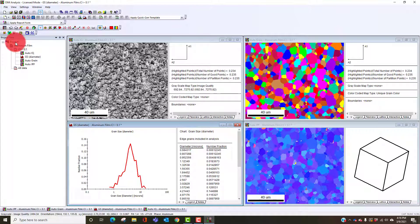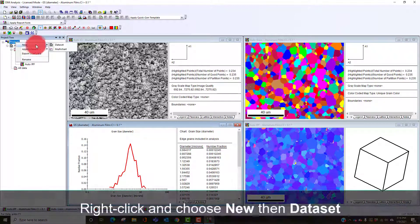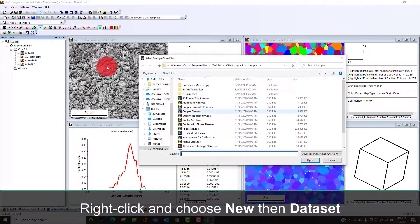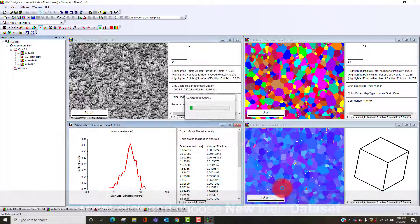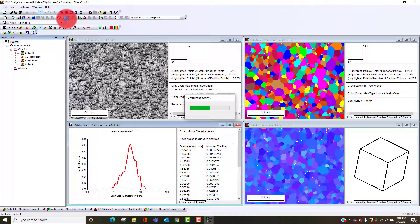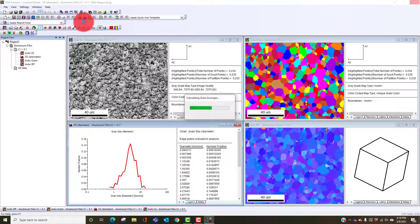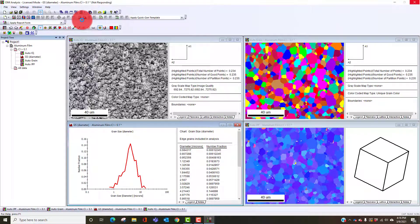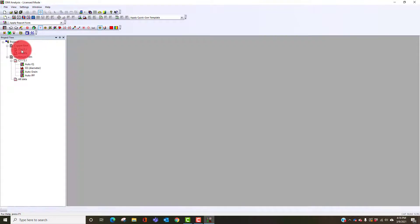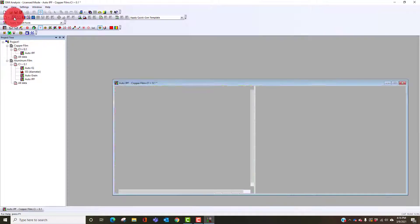One more thing I want to show about grain size is what happens when we have a twinned material. This is now a copper thin film that will have quite a bit more twinning and we'll be able to see that when we open the dataset here. I'll close all these again and look at our orientation map.